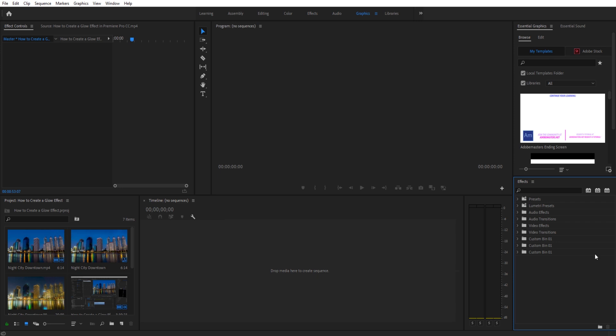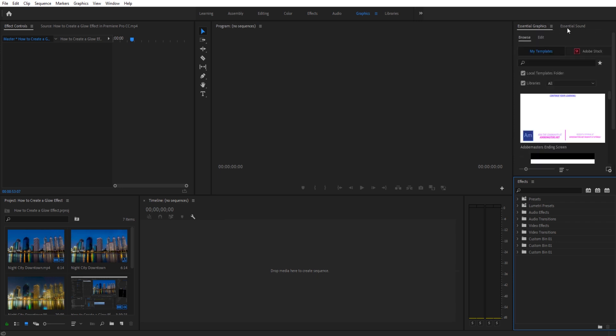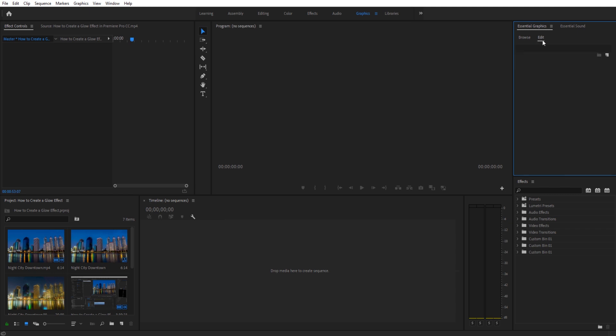So now we have our Project to the left, Effects to the right. On the top we have Essential Graphics and Essential Sound. Graphics is good when we make graphics layers, and we can use the Edit panel here. So we're looking pretty good on everything.